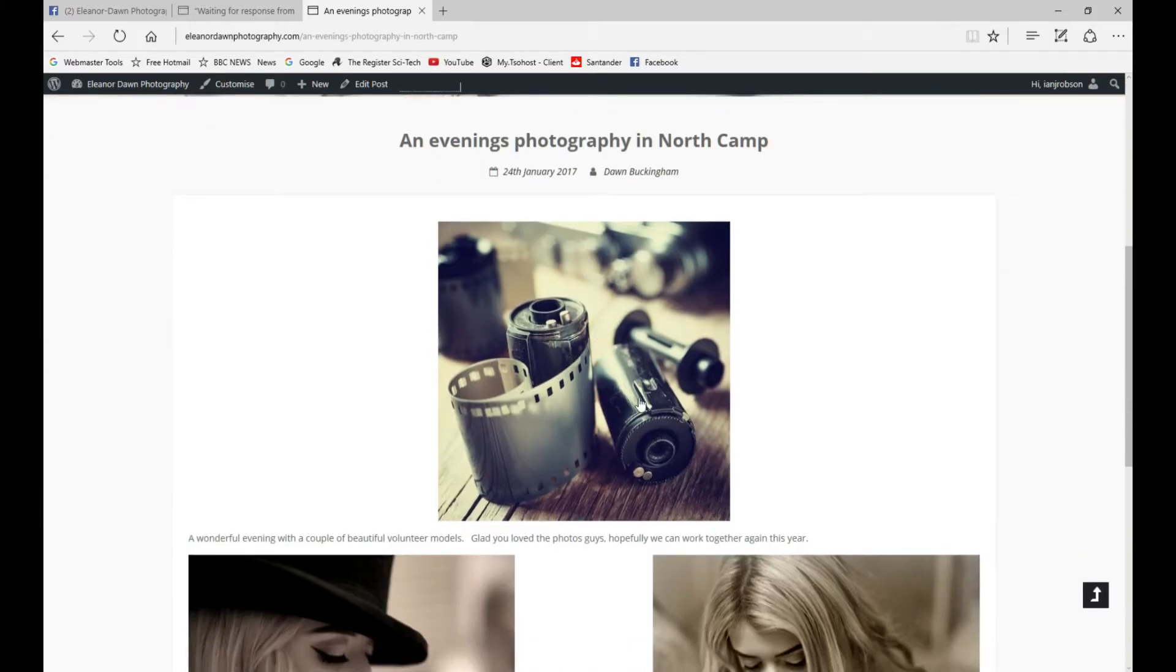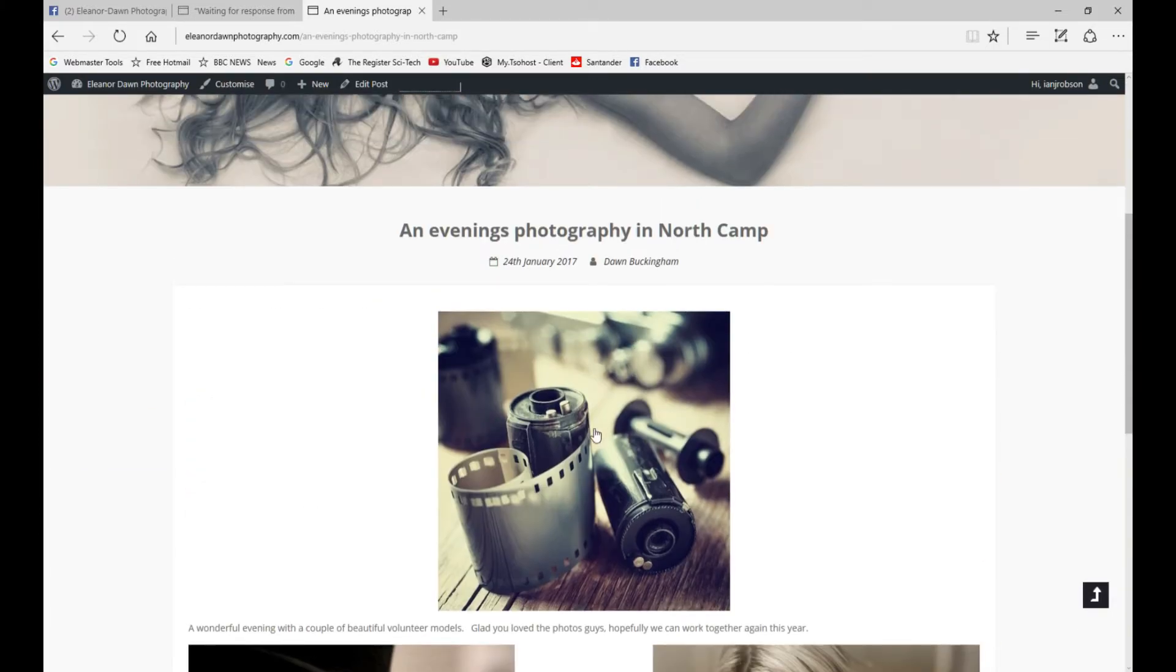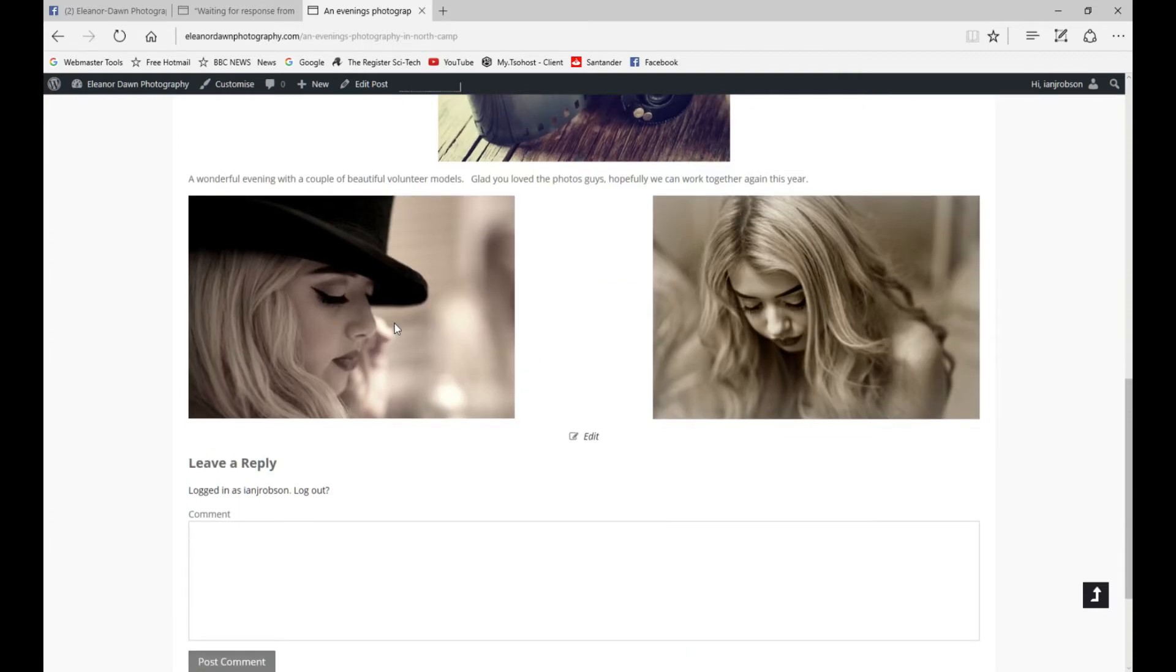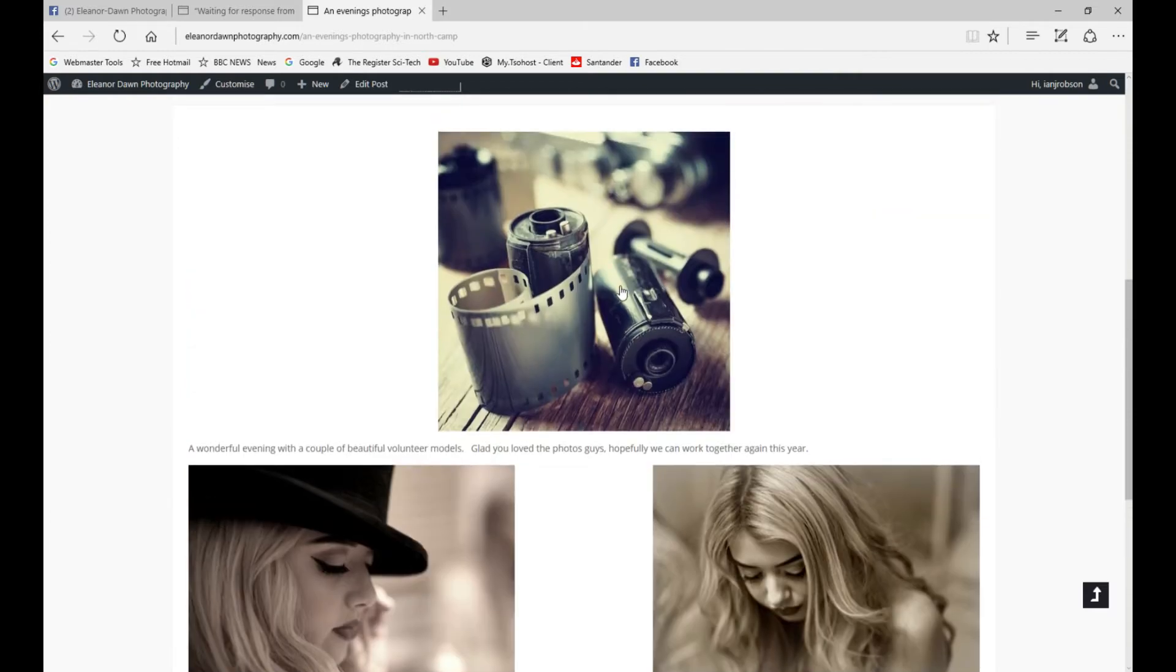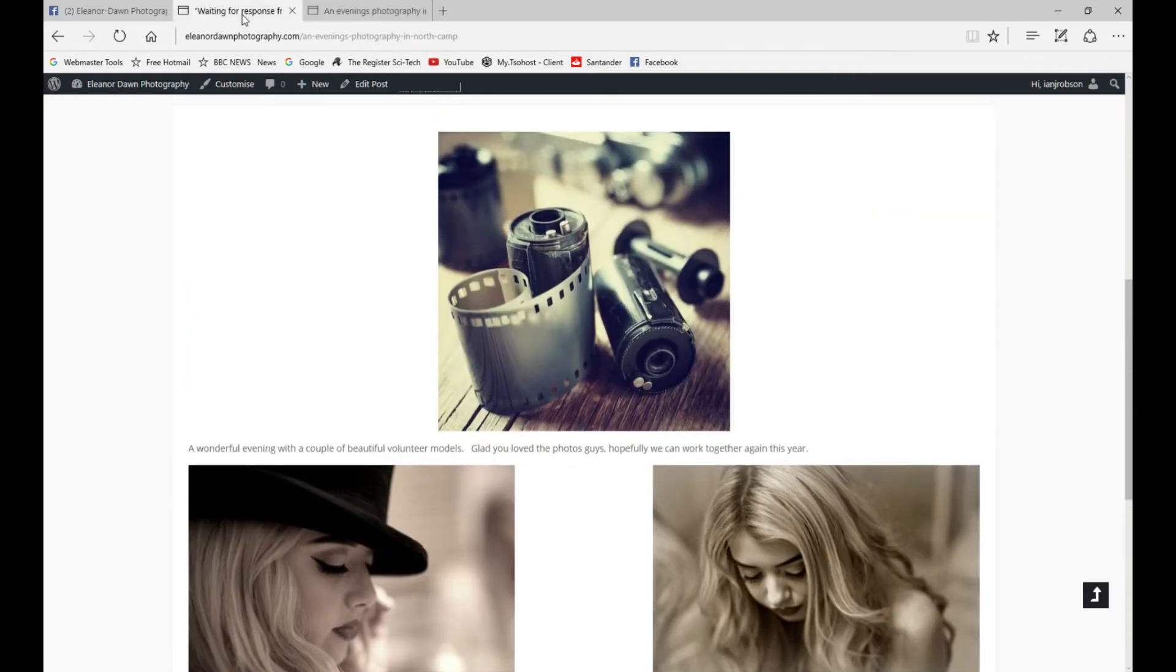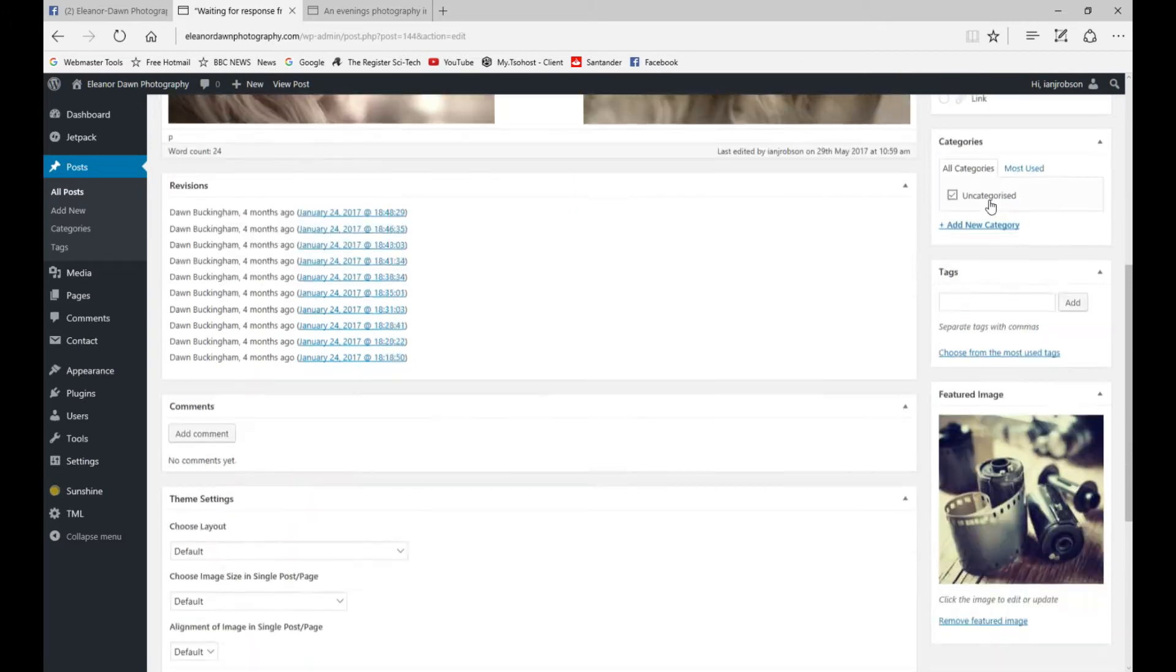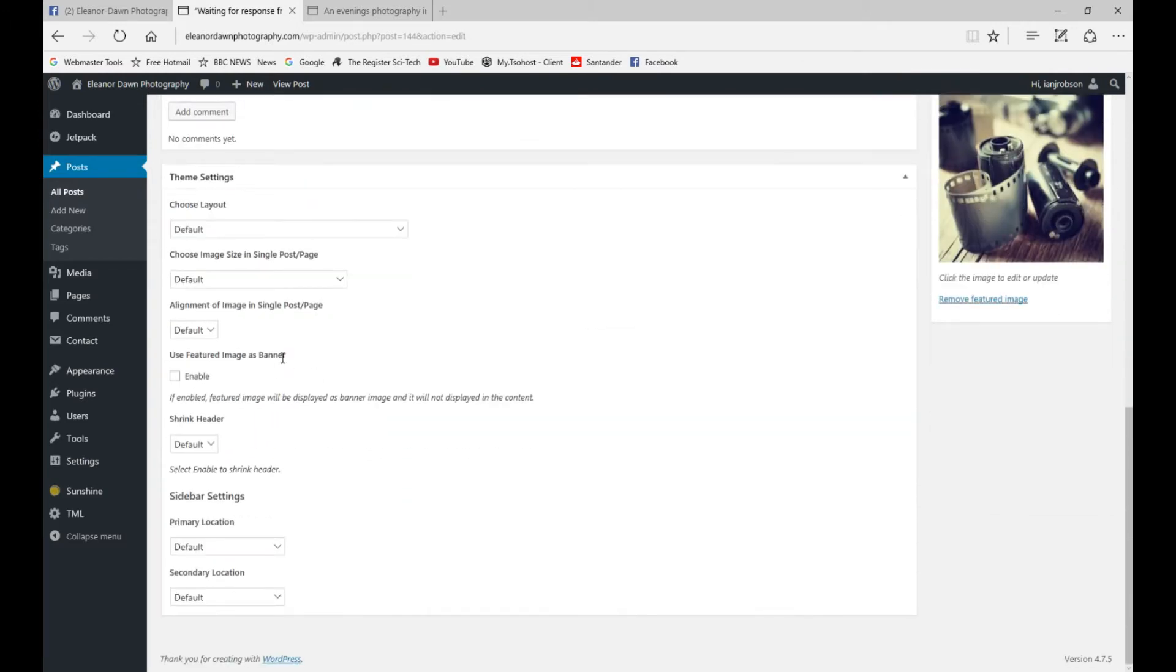That can distract from what your post is about, so we're going to disable it. We're going back to the post and scrolling down to use this area called Show Image Size in Single Post or Page. At the moment it's set to default.